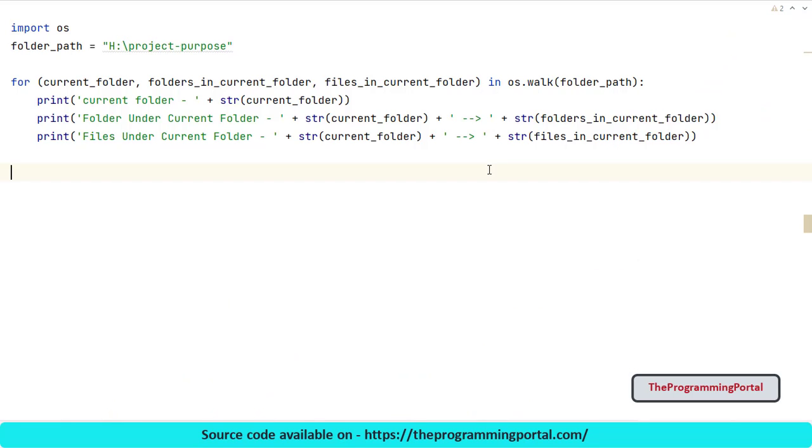It is always recommended to create function and call that function with required parameters. And the function should return us with the expected output. In this example, as I promised, I will create a dictionary which will have current folder as a key and values will be the folder and file list. Let me create that function and show you.